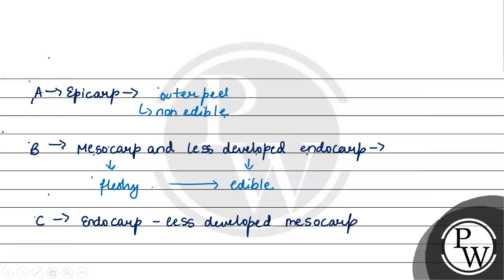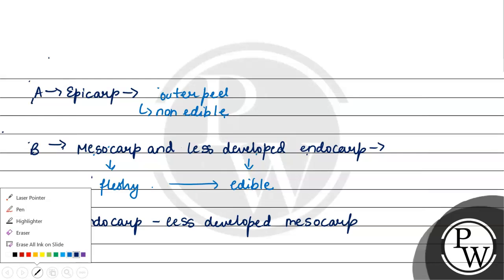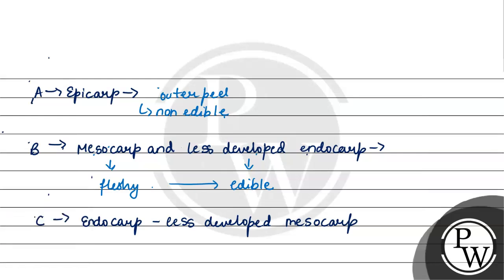Which is खाया जाएगा and generally endocarp जो होते हैं उनको खाया नहीं जाता और जो इधर हमारे banana में mesocarp होता है वो fully developed and edible होता है therefore this option is not correct.